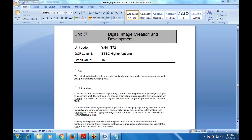Let's start with a new topic — Unit Number 37: Digital Image Creation and Development. This unit covers the various criteria by which we can create digital images. The main aim of this unit is to develop the skills and understanding in sourcing, creating, developing, and managing digital images for specific purposes.